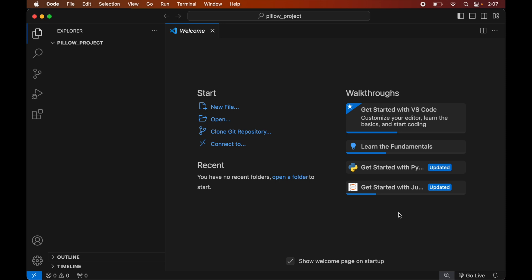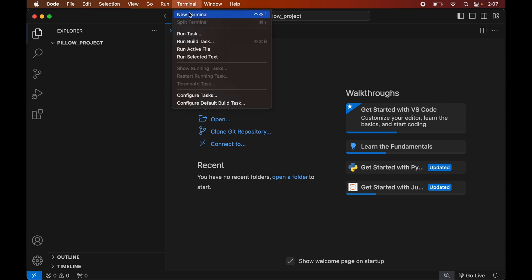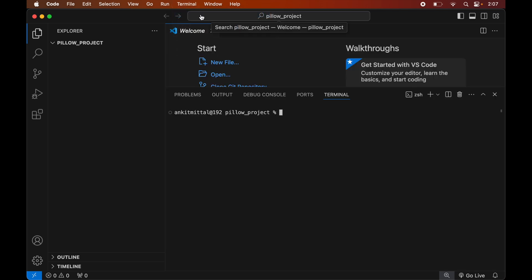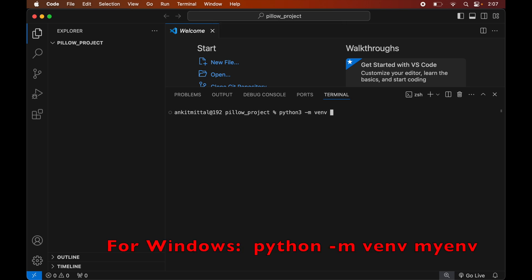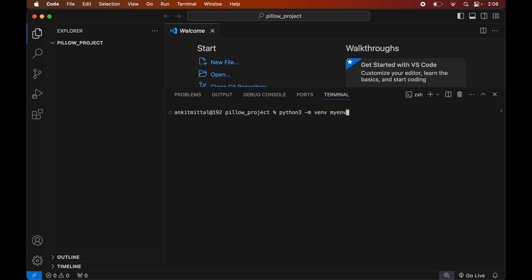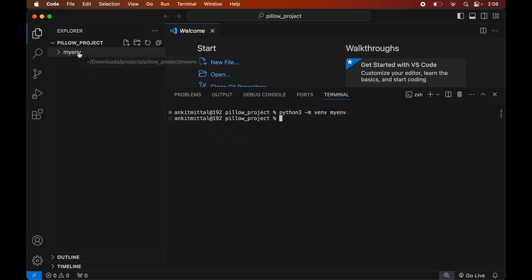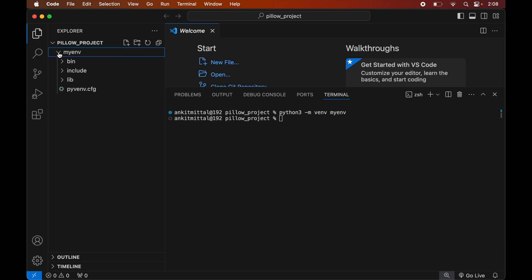To create the virtual environment, we will open the terminal by clicking on Terminal and selecting New Terminal. In the terminal we will type: python3 -m venv myenv. This command is for Mac; if you are using Windows, the command will be shown on screen. We will hit Enter to execute the command, and once it completes successfully we will see the myenv folder created inside our project folder, which will contain all the necessary scripts and libraries.